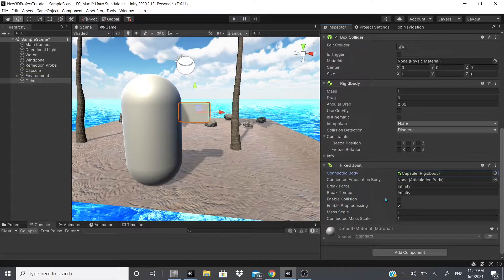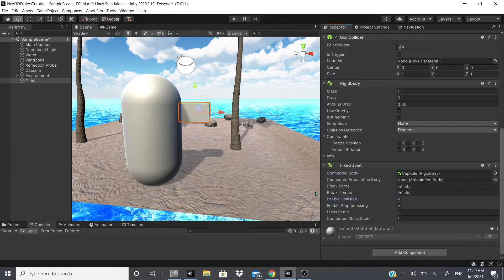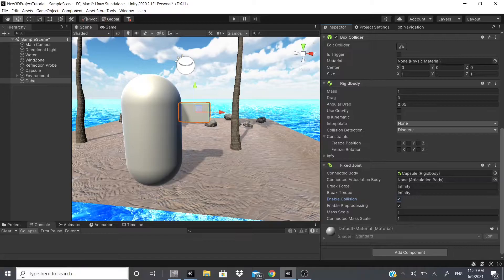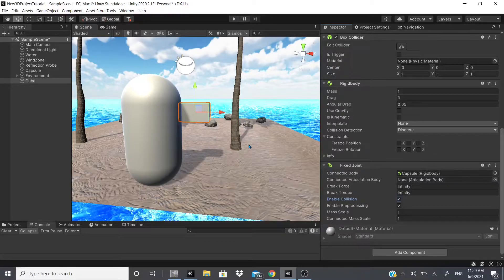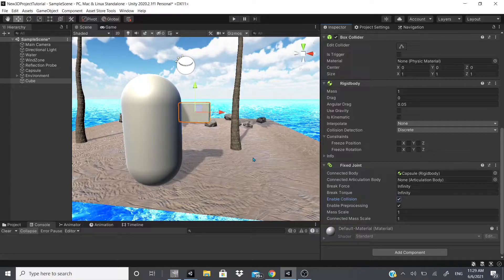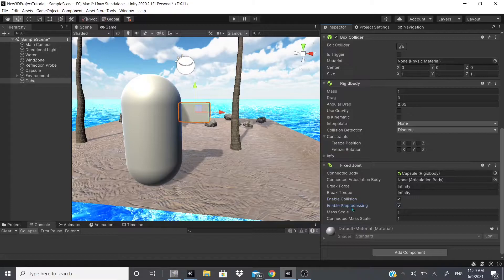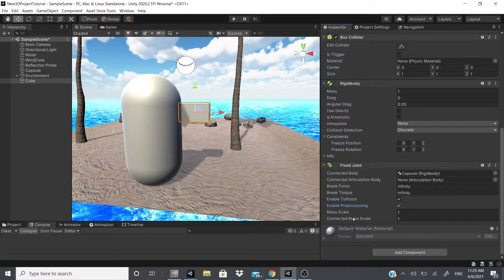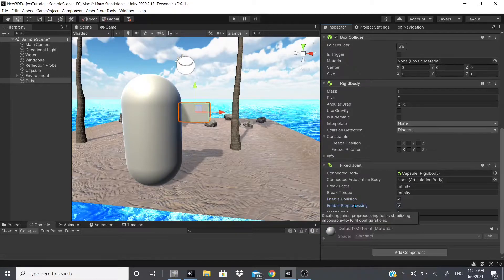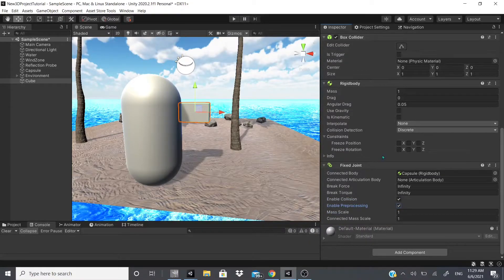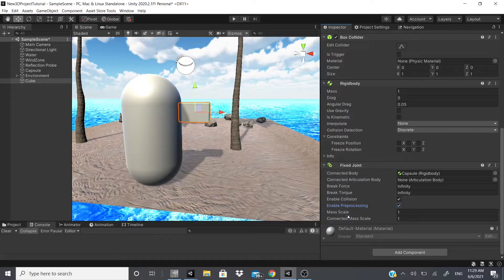For human characters, stuff like that. But if you're going to use let's say a rocket or a car or something like that, you would use a rigid body. So for anything like humans, animals, anything like that, an articulation body. Other stuff, rigid body.